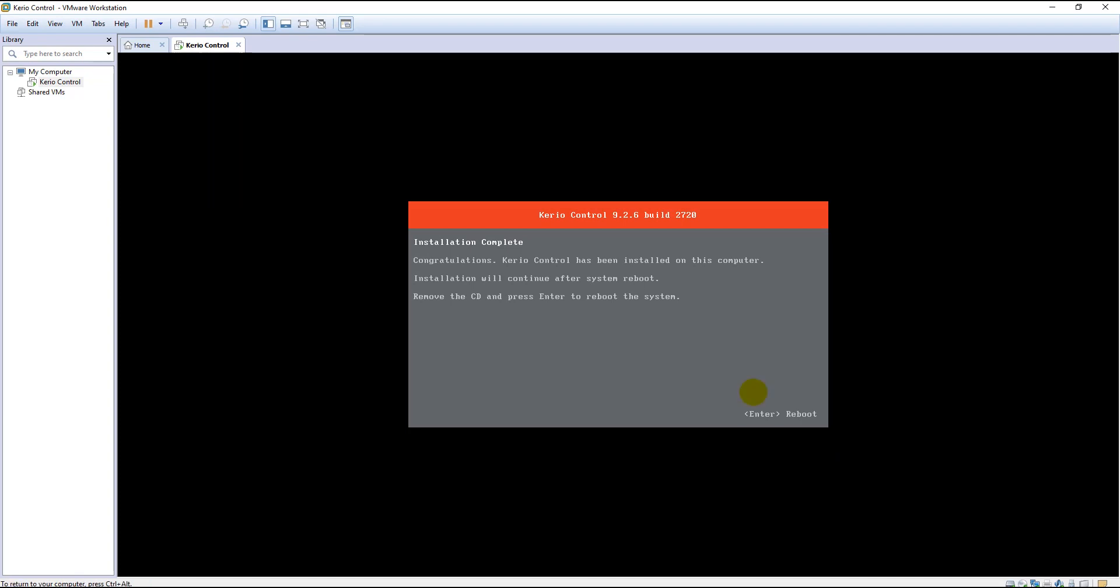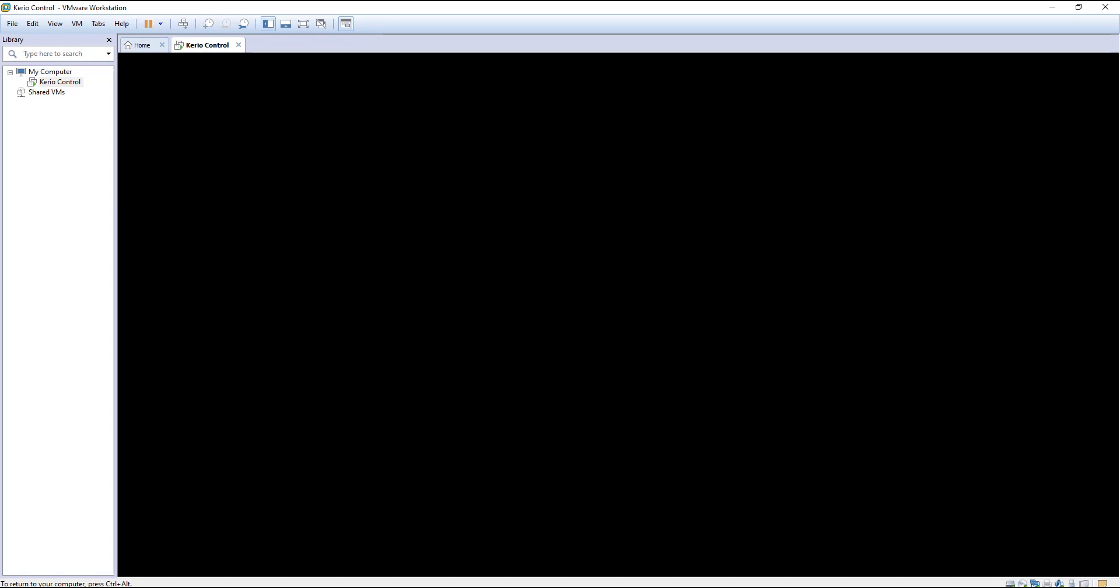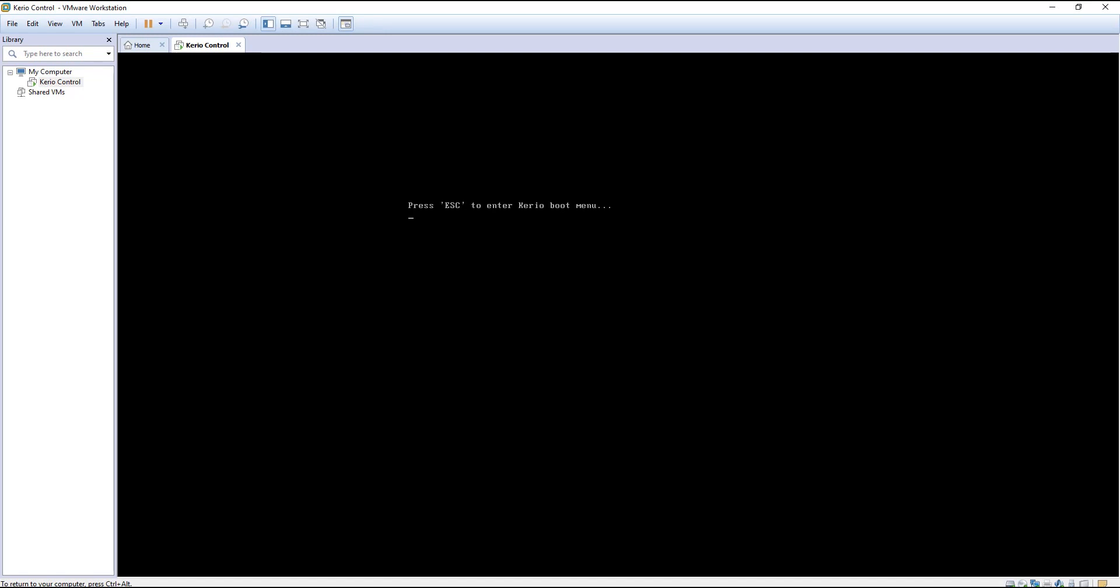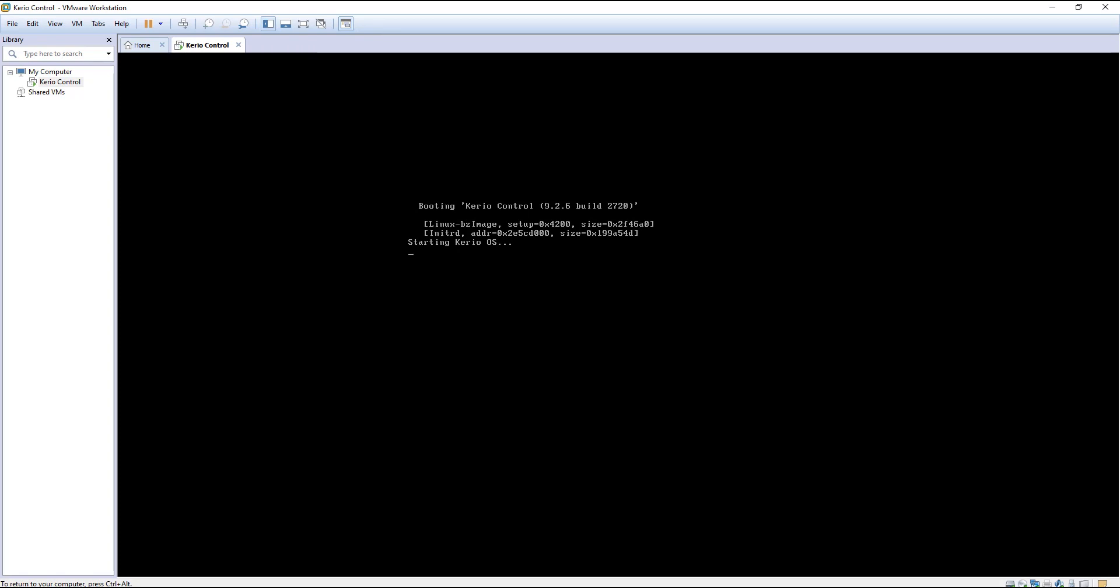Okay guys, the installation is completed. Kirio Control is successfully installed. In order to continue, first remove the CD-ROM and then press enter. It is starting the Kirio Control OS.